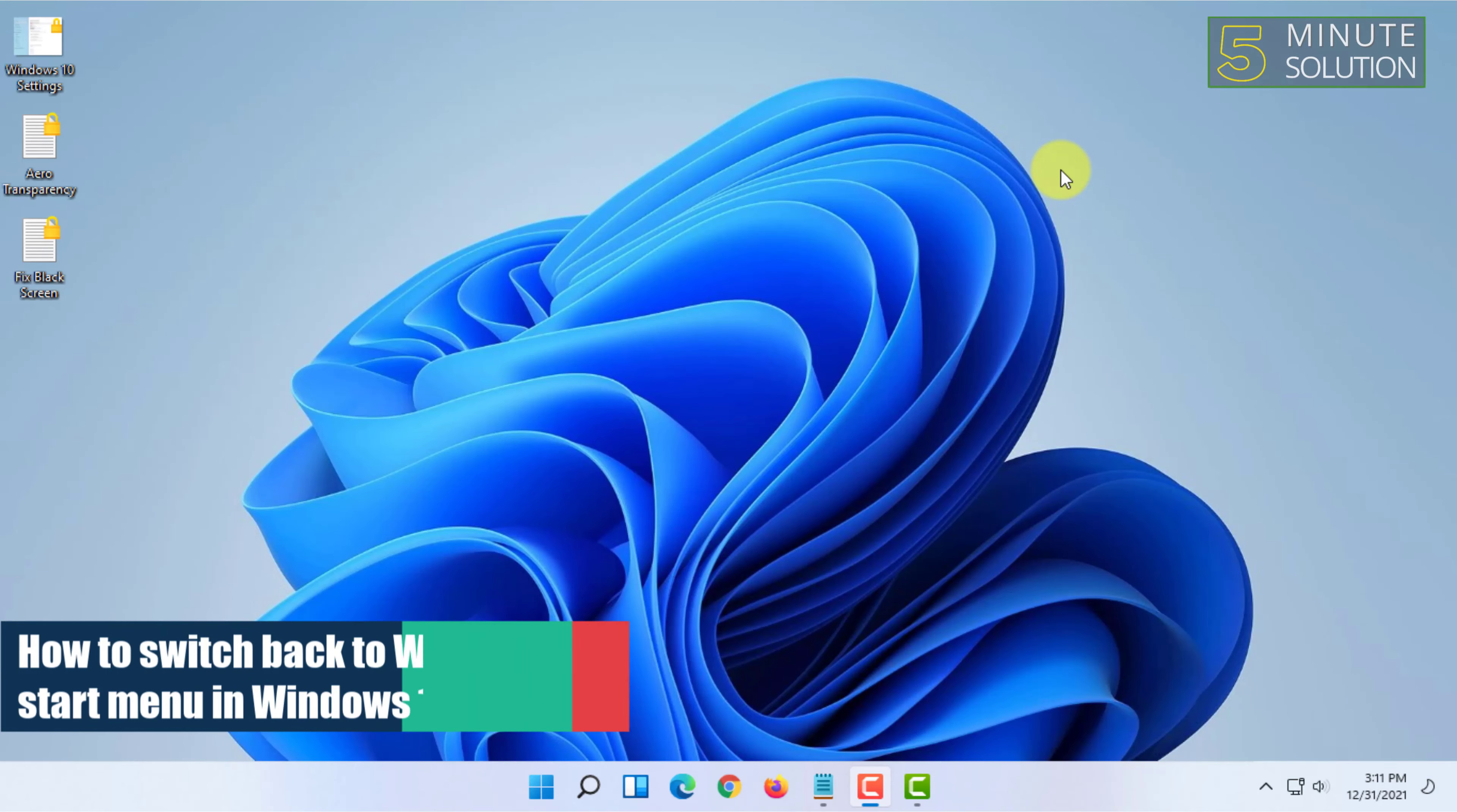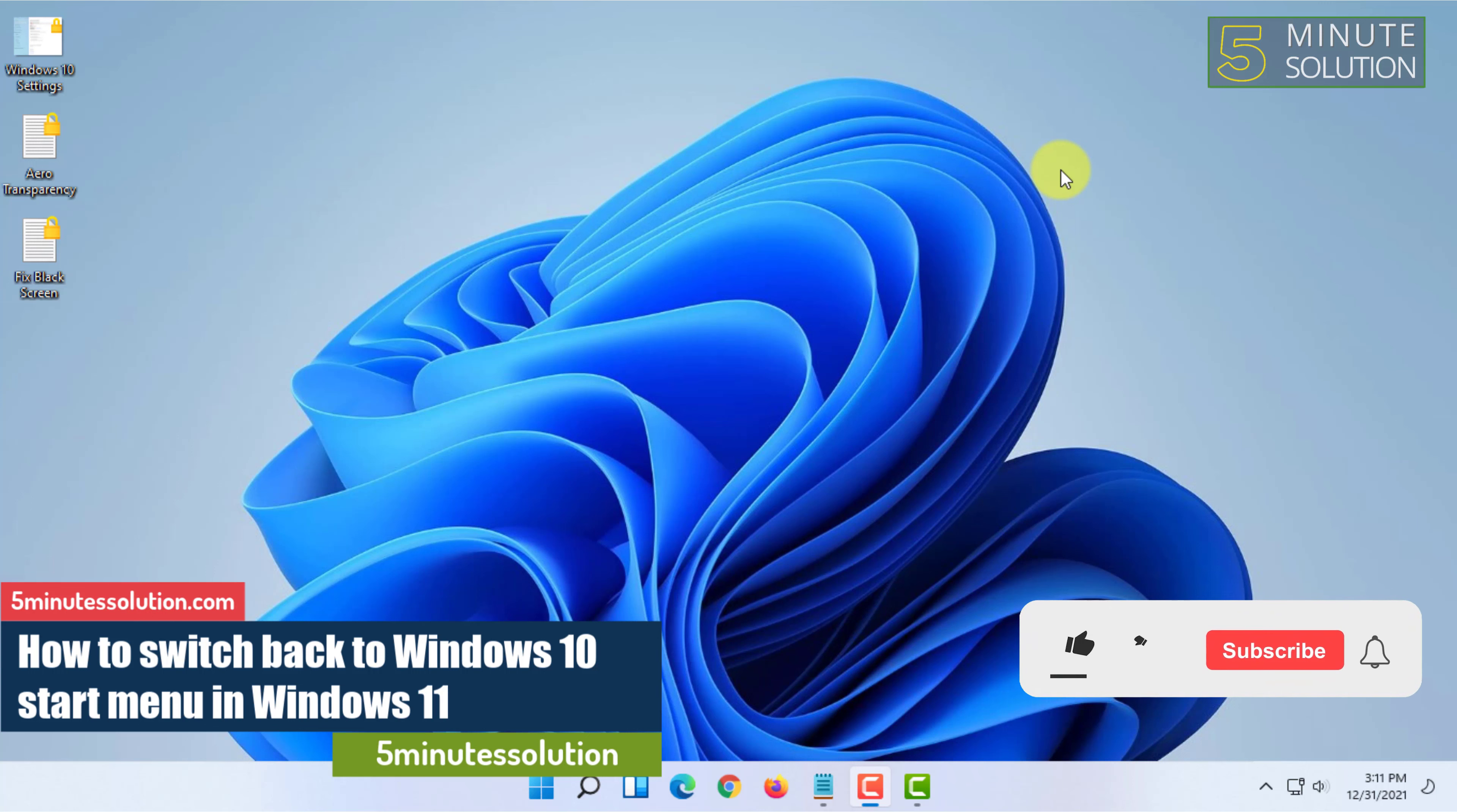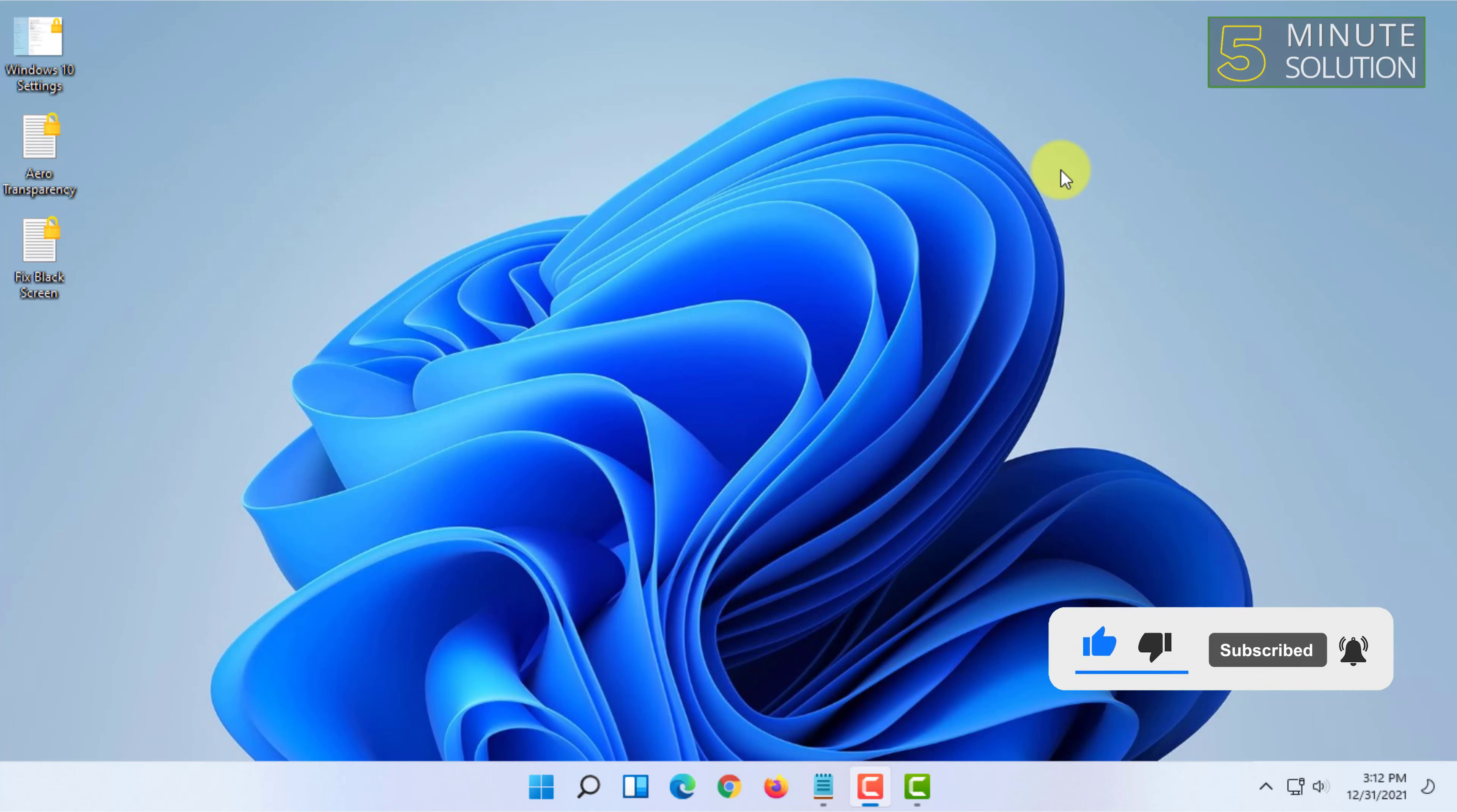Welcome to Five-Minute Solution channel. In this video, I'm going to explain how you can switch back to Windows 10 start menu in Windows 11. The procedure I'm going to show you today